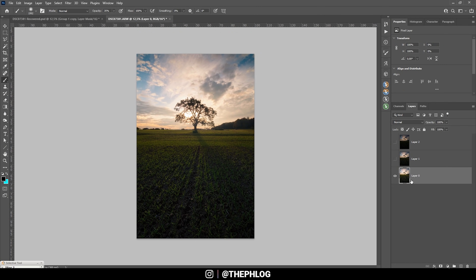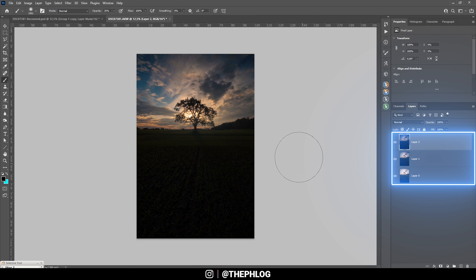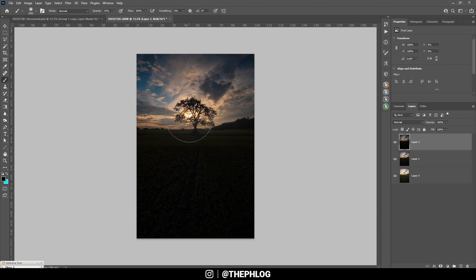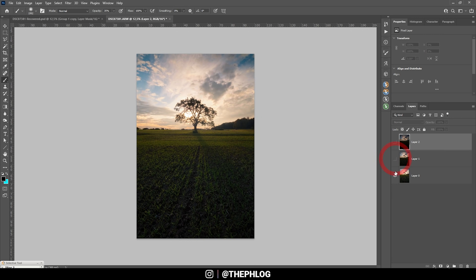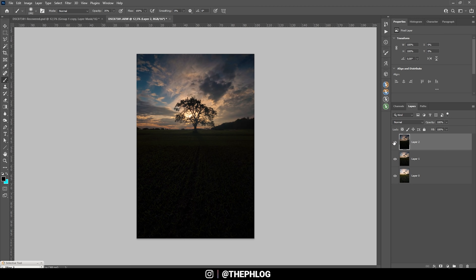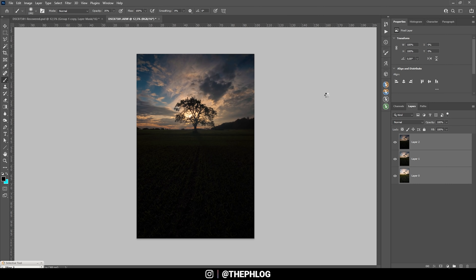Now let's open them up in Photoshop. I'm going to use the brightest one as the base image. On top of it I've added the middle exposure, and at the very top is the darkest exposure with all the highlight details. I notice some slight movement between those layers, so before we work on exposure blending, I'll align them: select them all, go to Edit, select Auto-Align Layers, and hit OK.